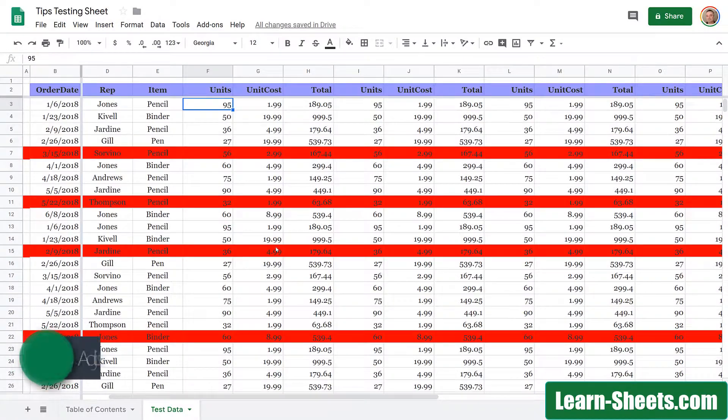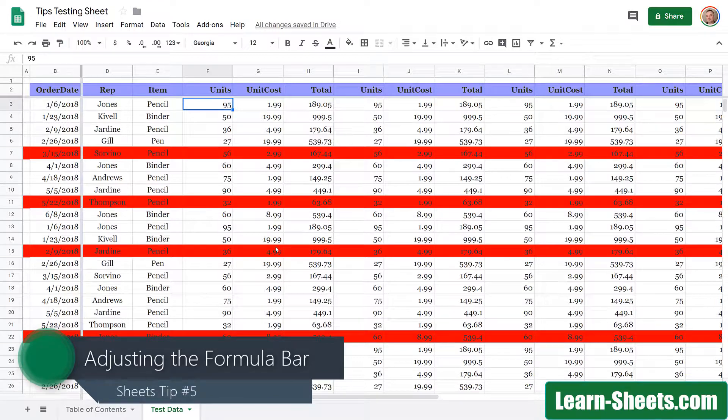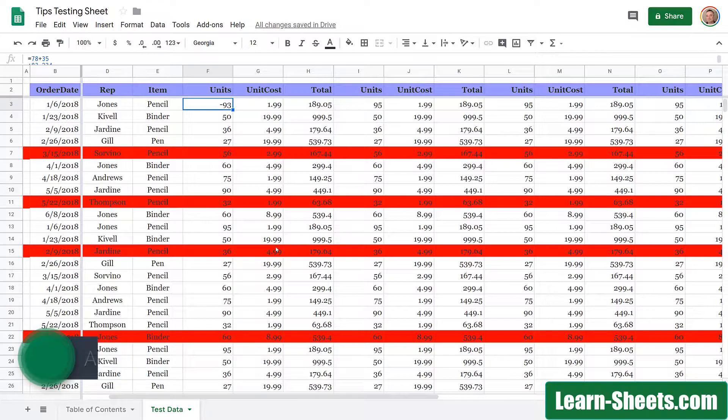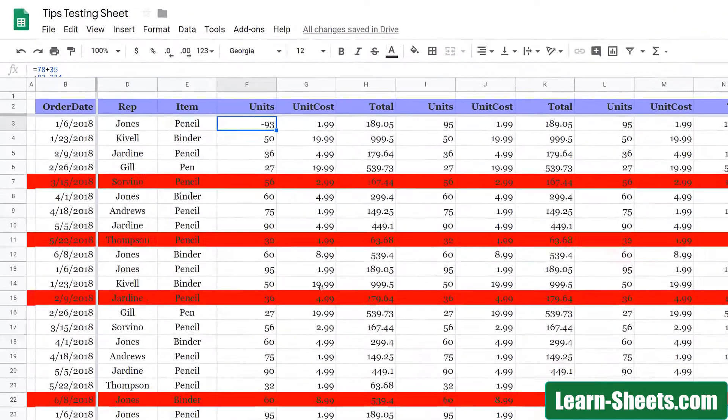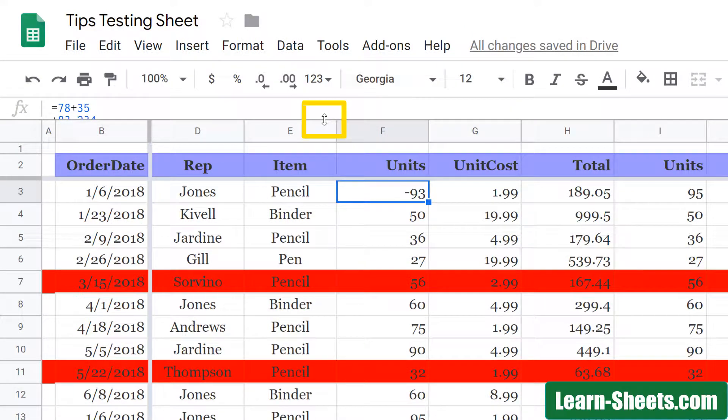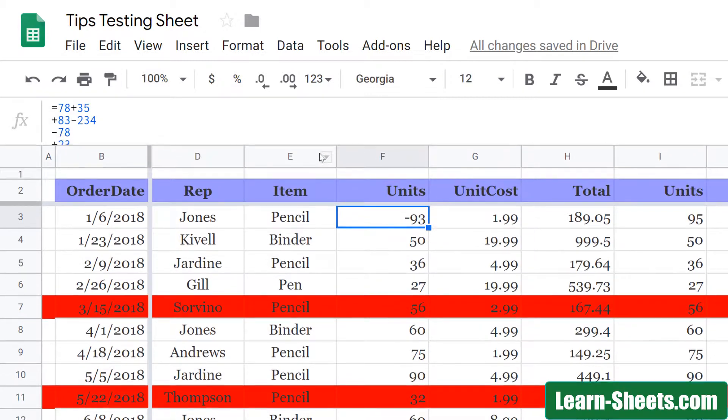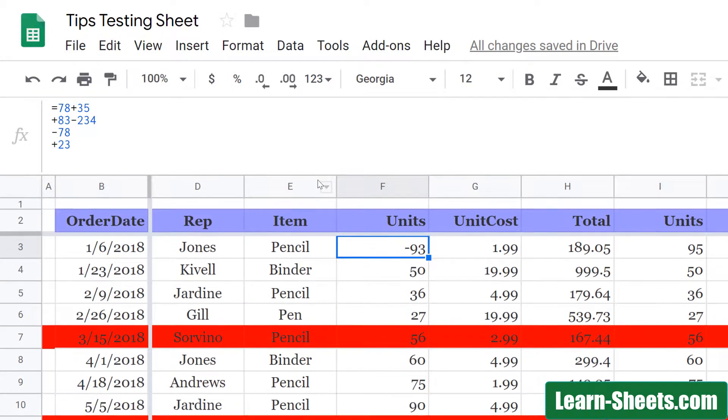And for tip number five, we'll take a look at making an adjustment to the formula bar. If there's a formula that spans multiple lines, you can come up to the bottom of the formula box and you'll see the arrow up here. And if I drag down, you can actually make the formula box bigger so you can see everything that's in that formula.